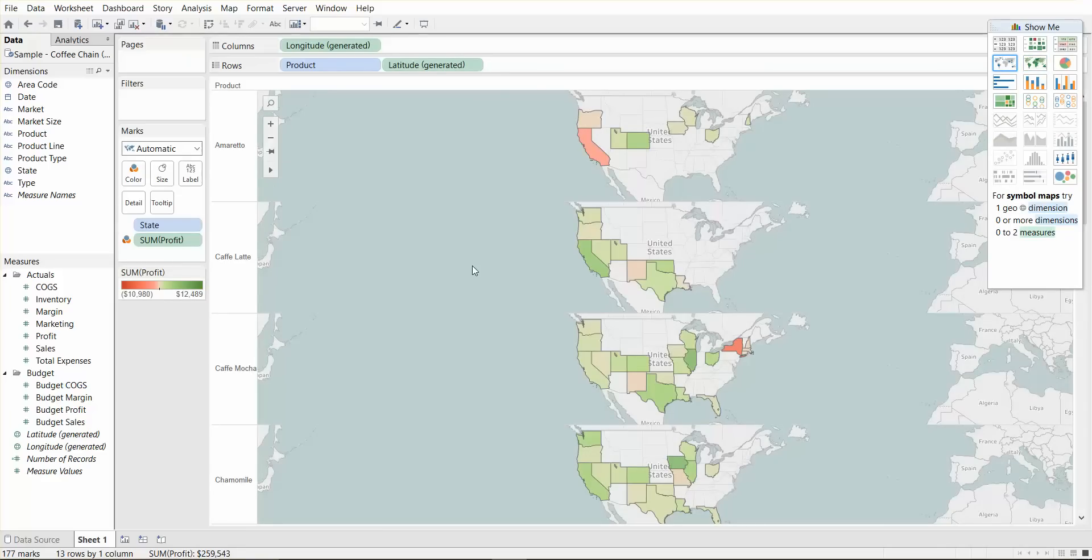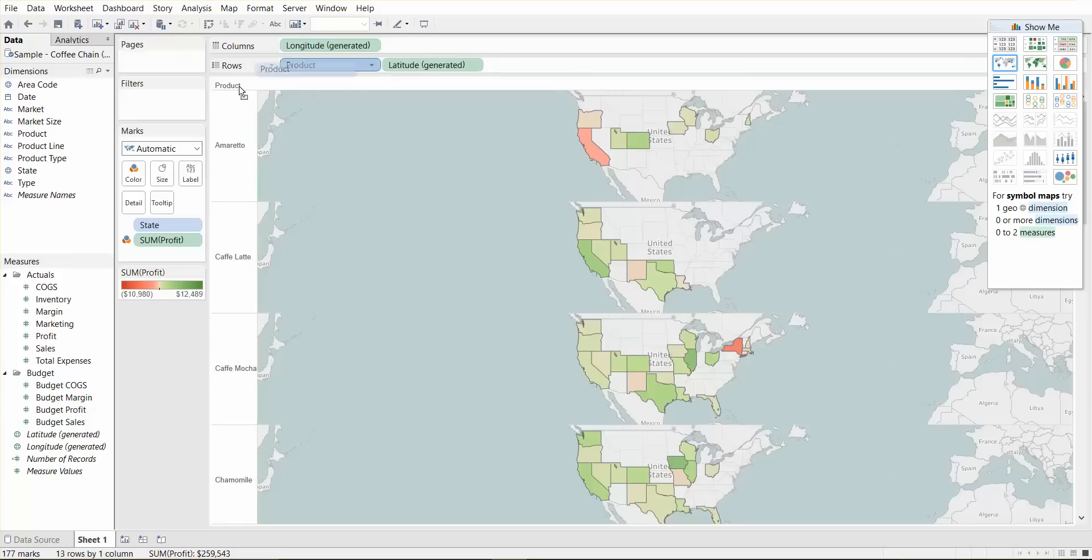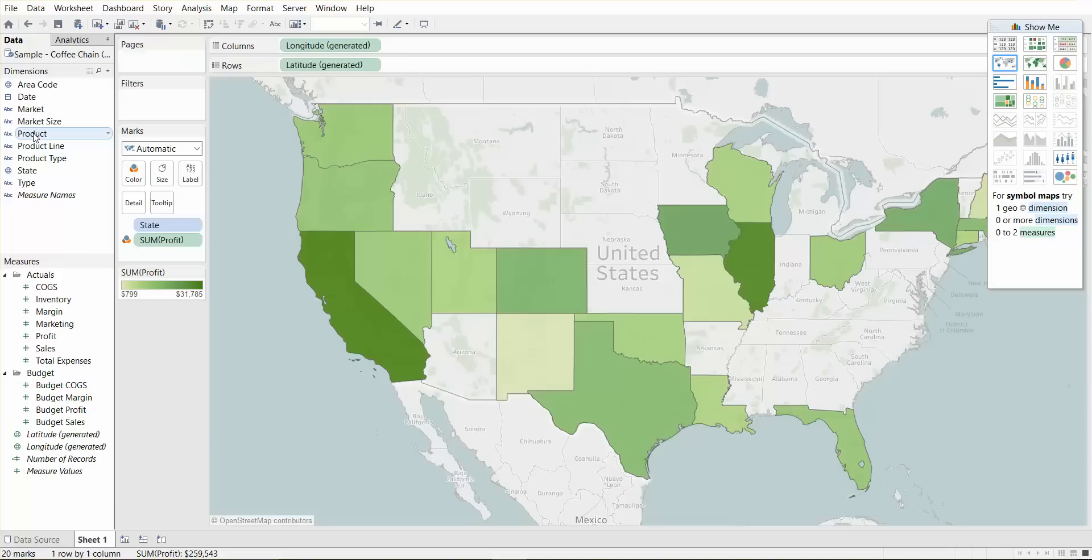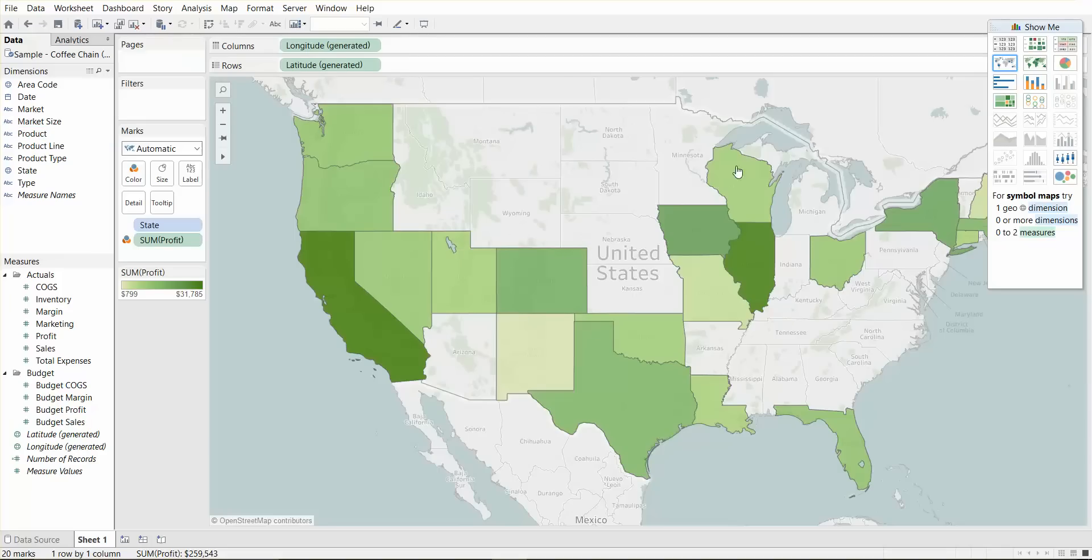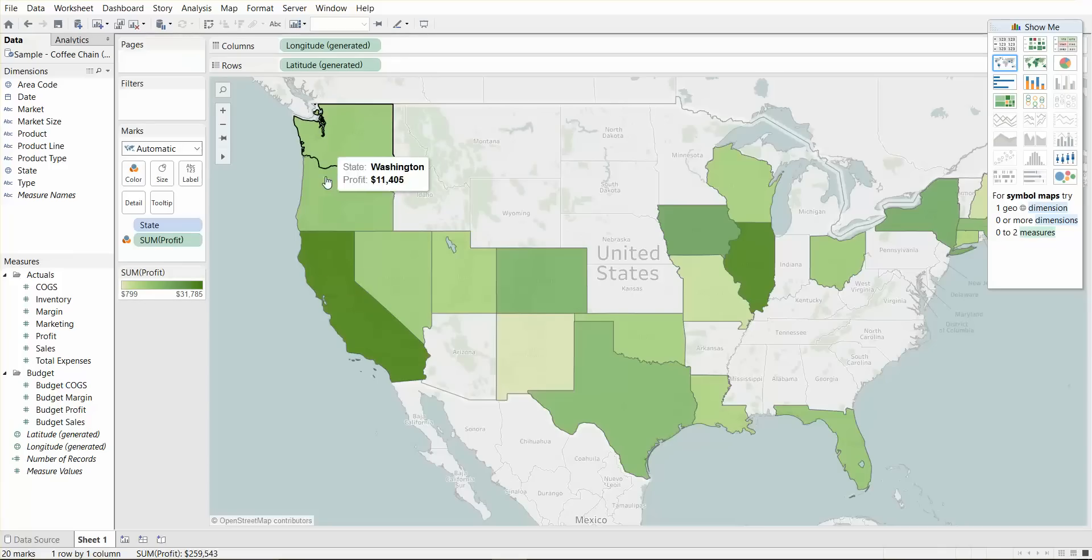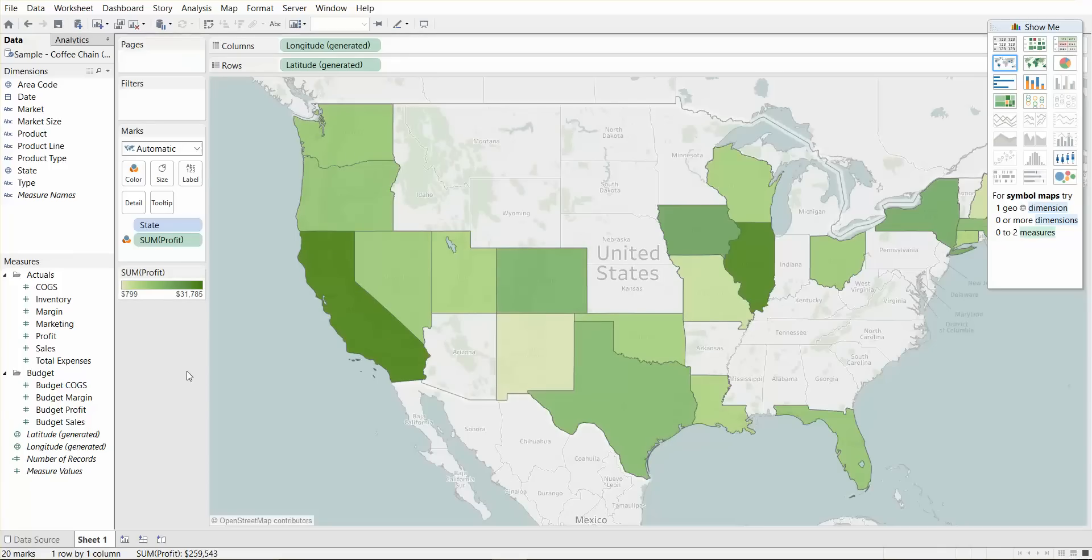So let's create a filled map. And you see, immediately we have a filled map with product on rows. And if you actually remove product from the view, we can see that we have this cool looking map of the United States. And then based on the sum of profit, we get the different shades of green.